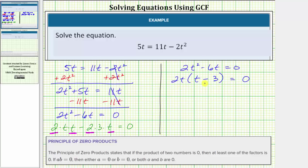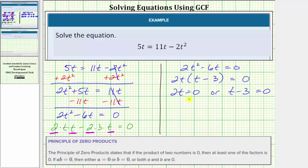And now to solve, we use the zero product property, which indicates if this product is equal to zero, then either the first factor of two t must equal zero, or the second factor of t minus three must equal zero. And now we solve these two equations to find our solutions.